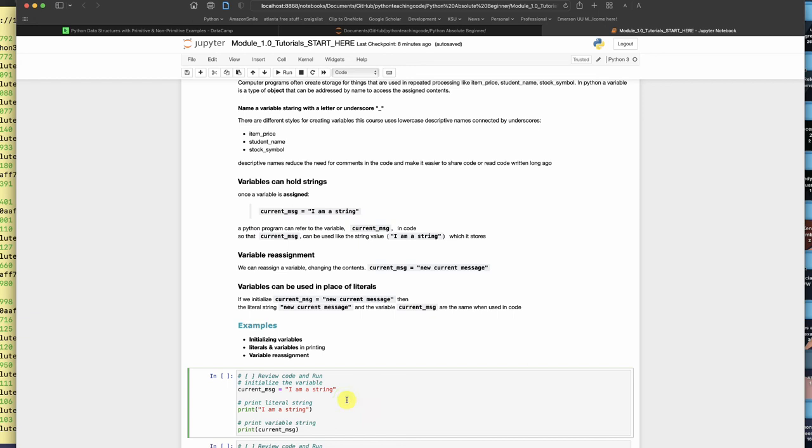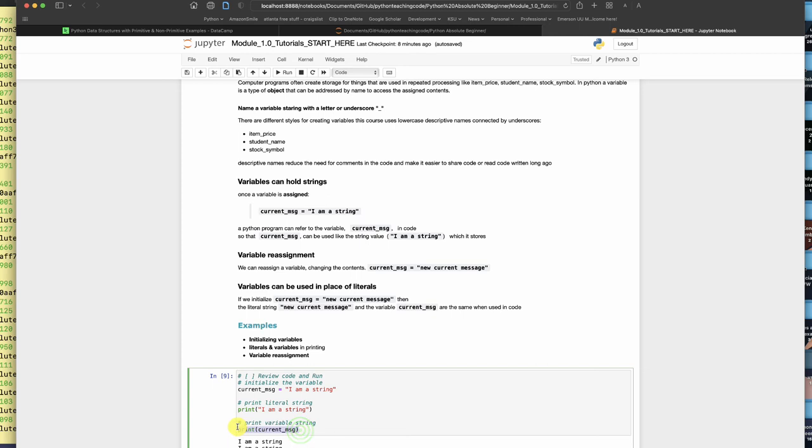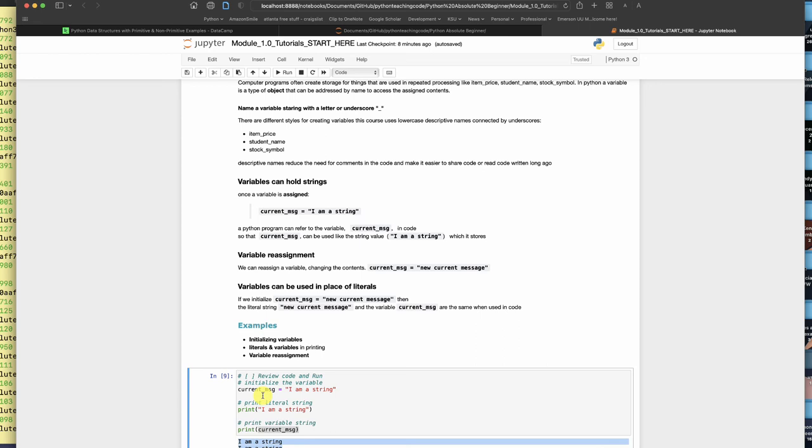The first time I see I am a string, it was printed directly. The second time I see it, it was the contents of the current message vessel container that got printed into this standard output. So when you have a variable that holds something, you can pass that to a print statement and reuse it.